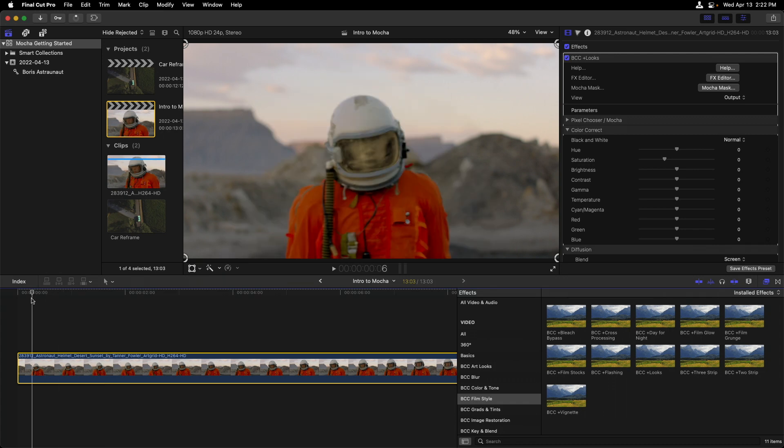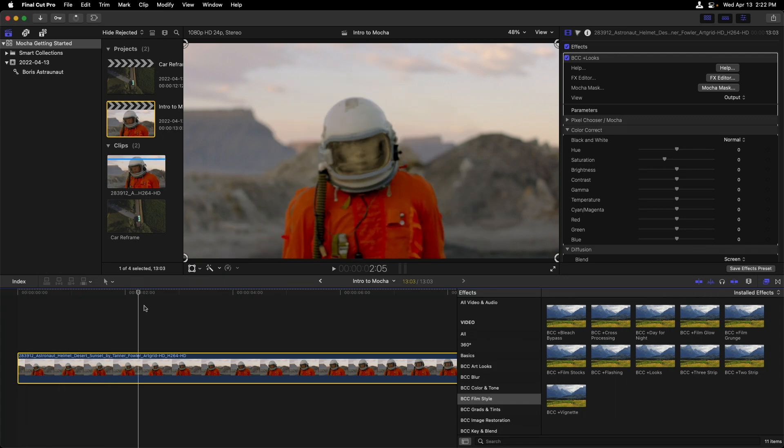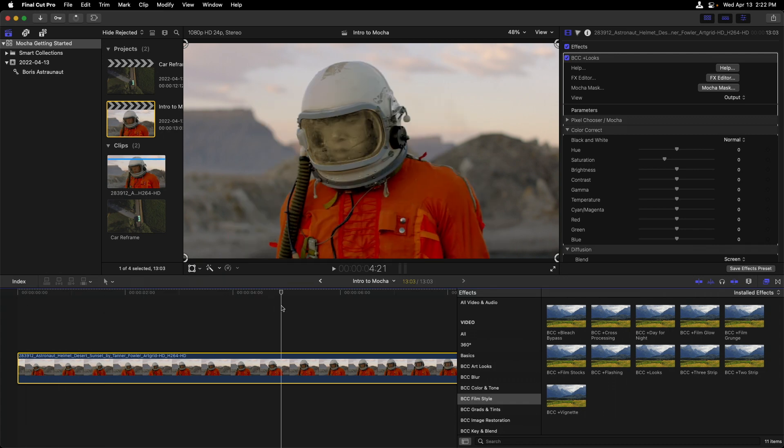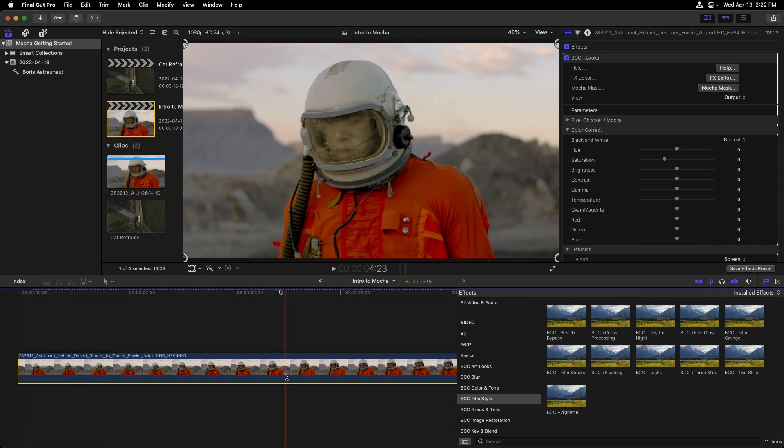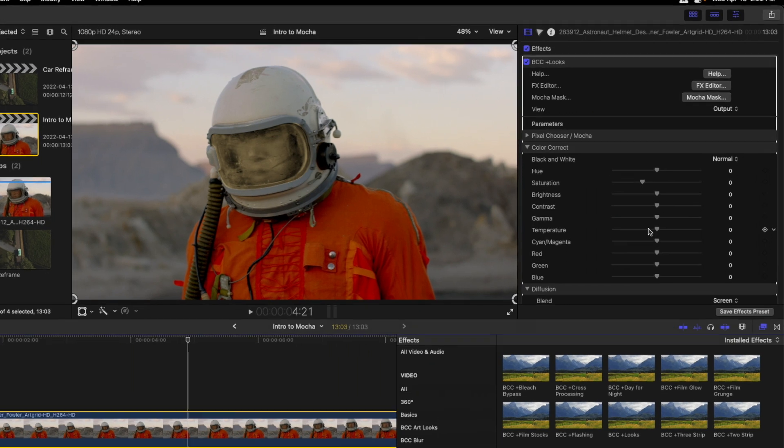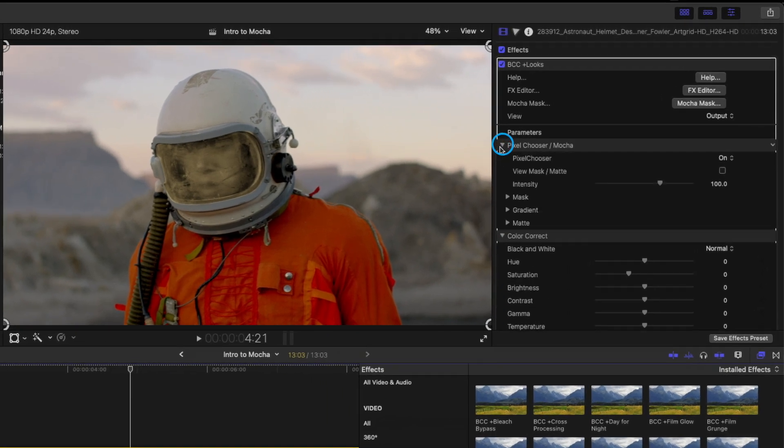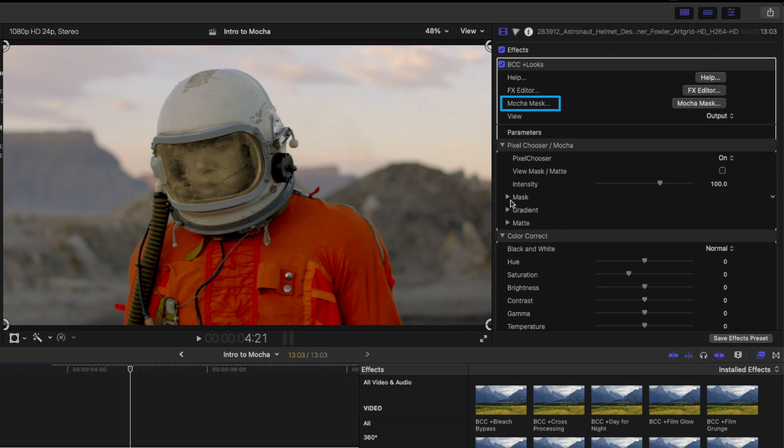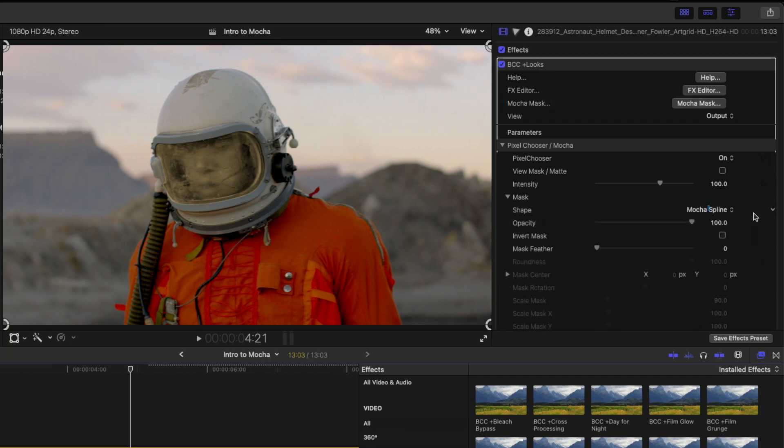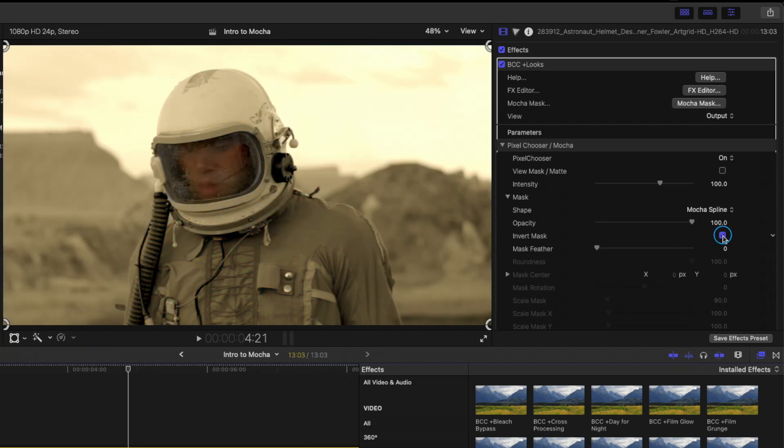Since we want the exact opposite, I'm going to enter into Pixel Chooser, which happens to be under the Mocha mask. If we look under the mask section, we can see that Mocha spline is currently selected. We have an option to invert this. So if I click on this now, everything is on the outside of the visor.